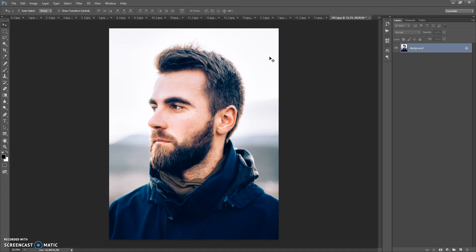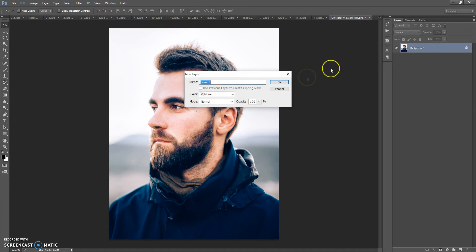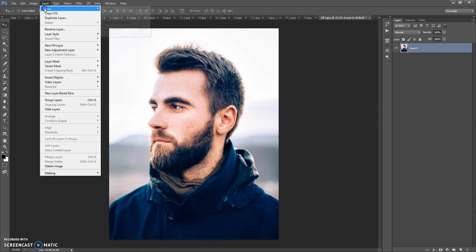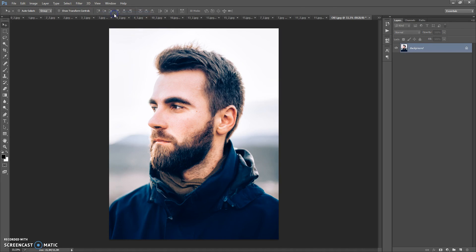Now, how to use the action. First, open your photo. One important thing: your photo needs to have the Background layer. If your photo does not have this, just select the layer, then go to Layer > New and select 'Background from Layer.' Now it's okay.